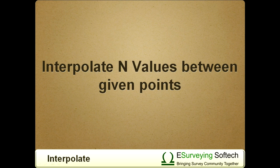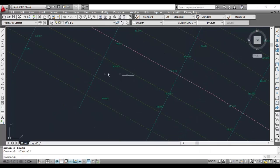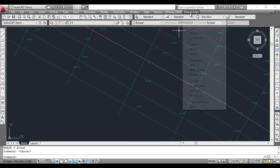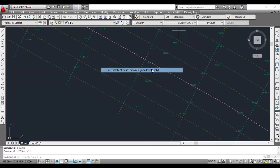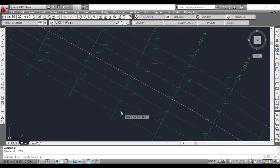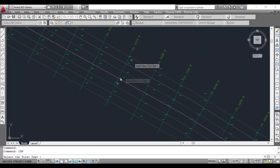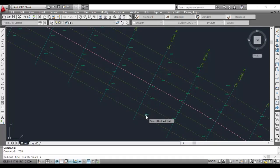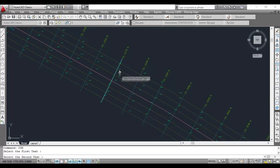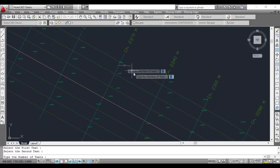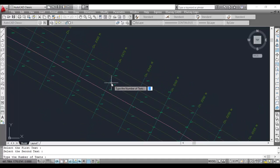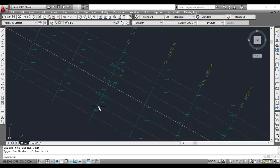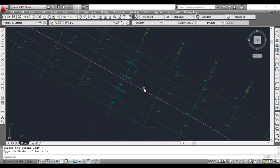Interpolate n values between given points. N number of values can be interpolated between selected texts using the ISN command. If you have two elevations at around 20 meter distances and you wish to create three interpolated values between these two elevations, use the ISN command and specify three as the number of elevations. The ISN command will interpolate three elevations in between these selected reference elevations.